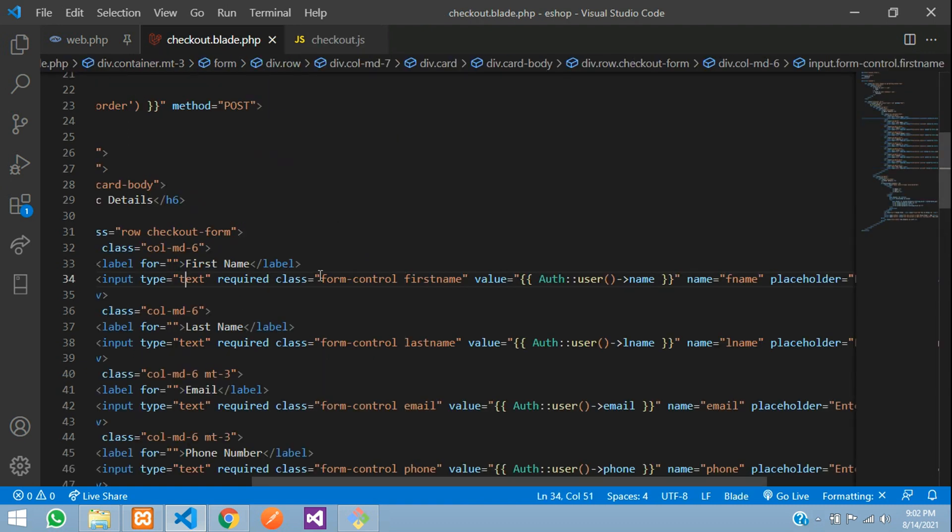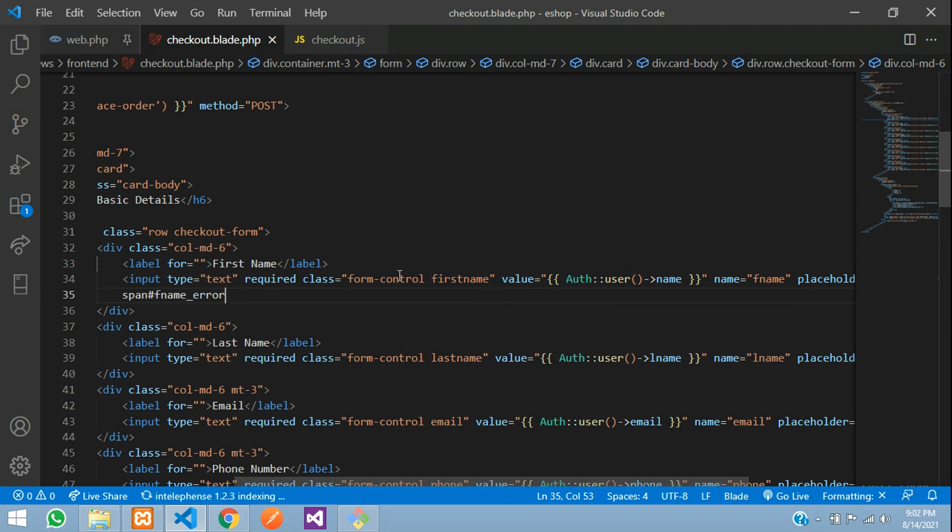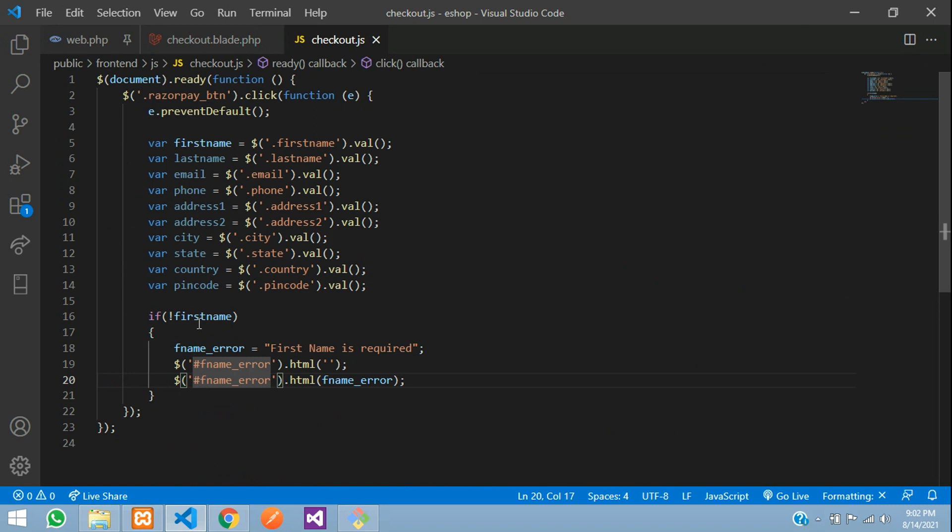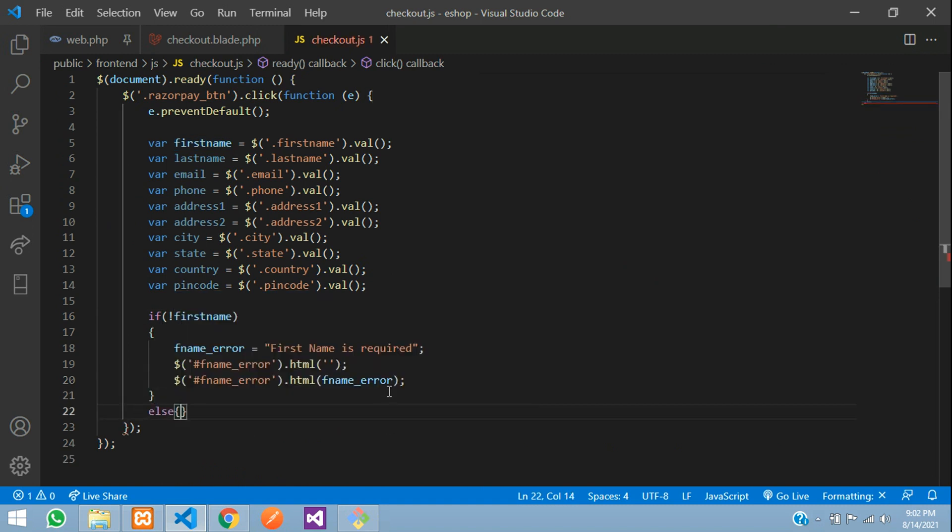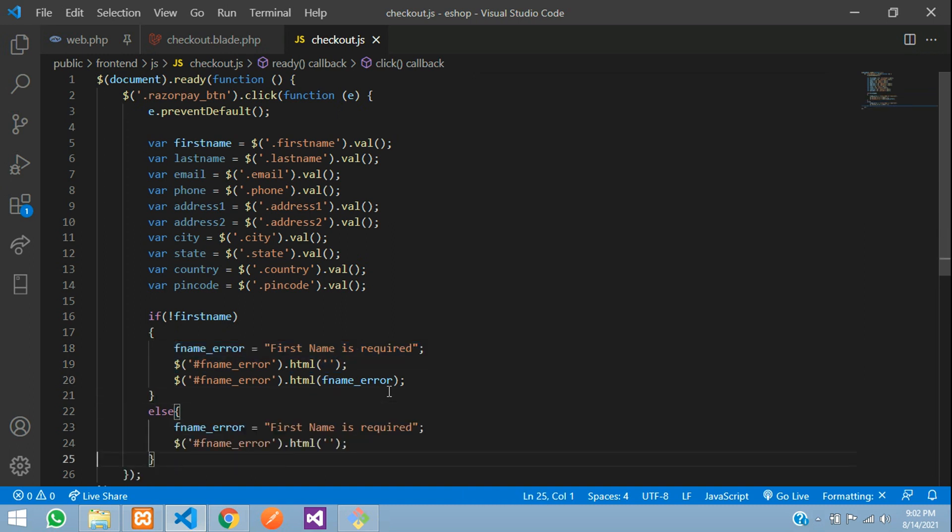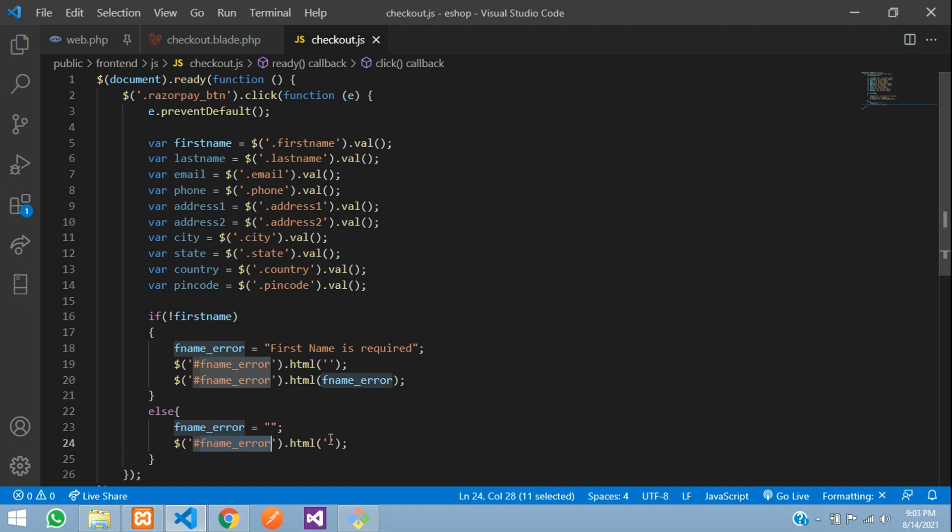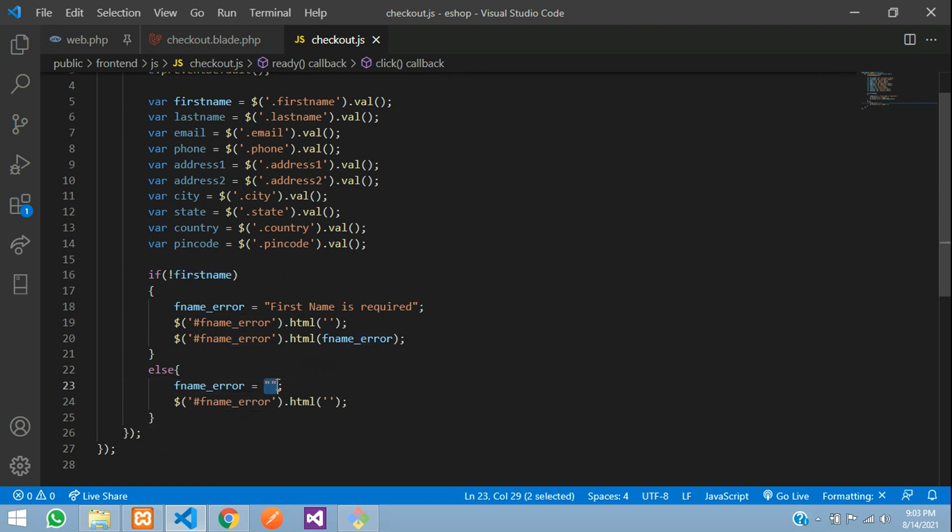Below the first name input, give a span tag with id fname_error. If it's not set, we set this message. Else, copy this and paste - set the message to empty. If the user hasn't filled it, this message appears. As soon as they fill it and submit, this removes the error message.